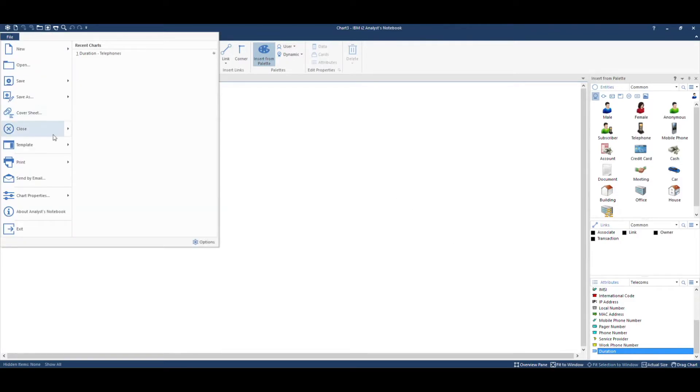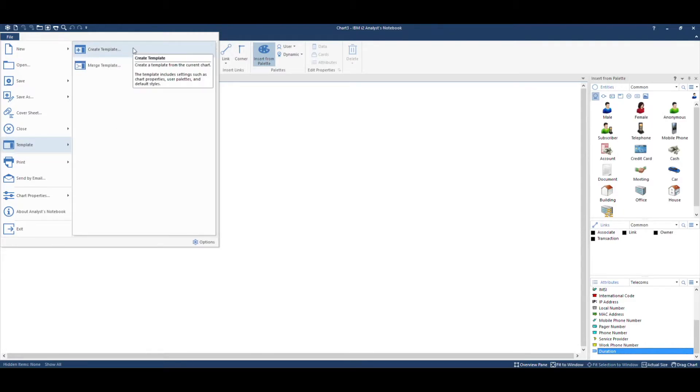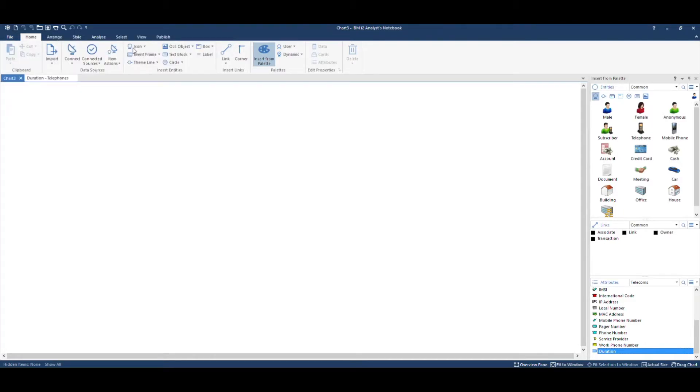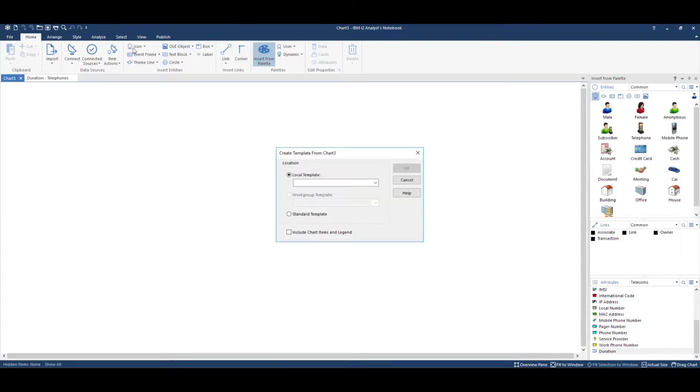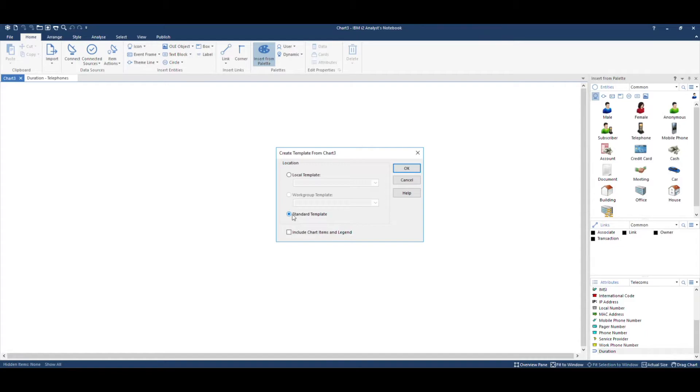File, template, create a template. You can either choose the standard template, which is the default one used when creating a new chart, or you can create a new one using the local template and then type in a name.